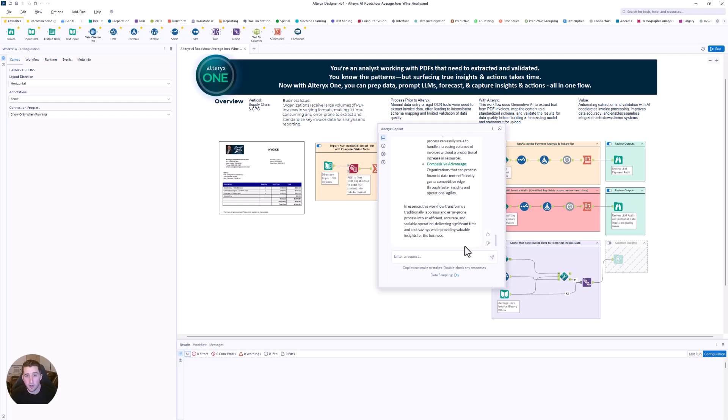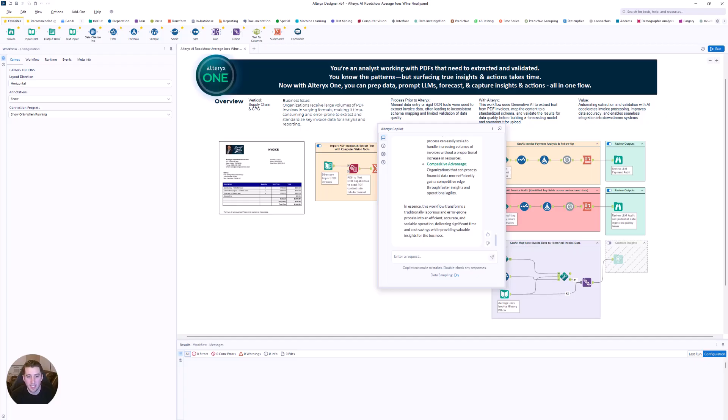So co-pilot now not only allows me to help me build my workflows, add tools to the canvas, but it can help with documentation, optimization, and ultimately value justification. This is Alteryx and designer that you already know, but now supercharged with AI. Analysts move faster, IT can trust the process, and the business gets accurate invoice data in minutes, not hours.